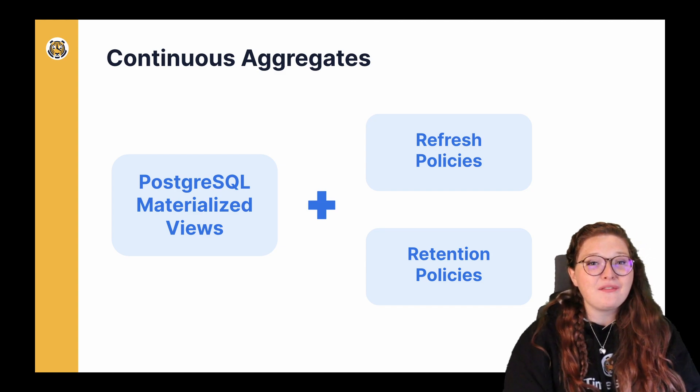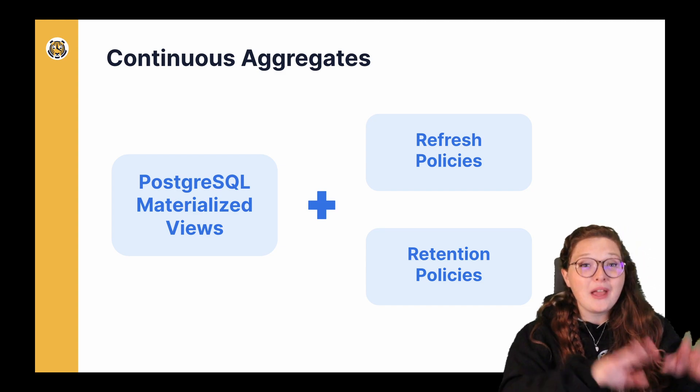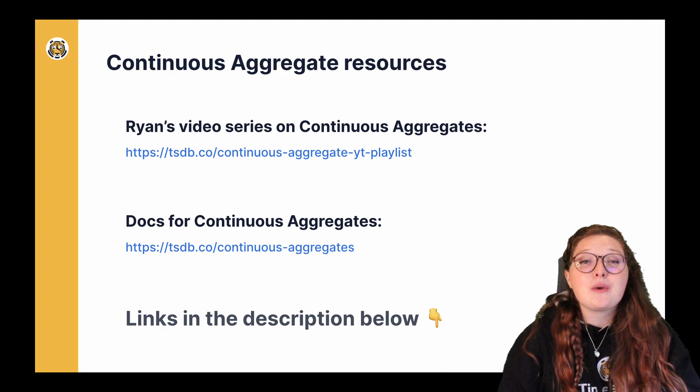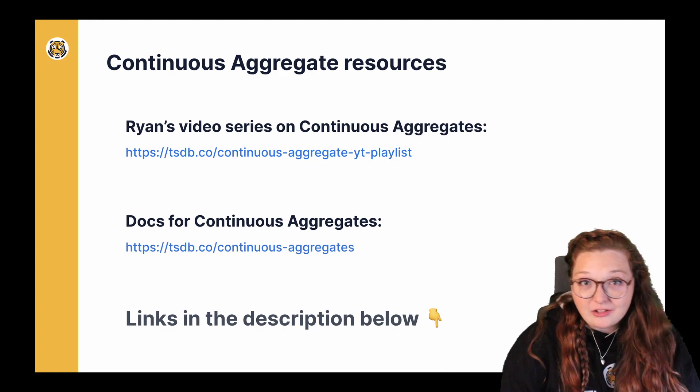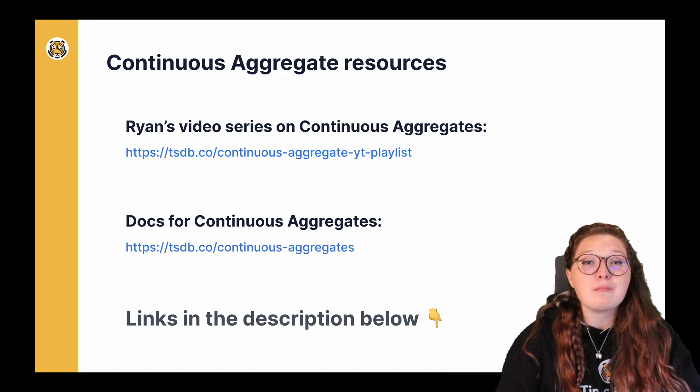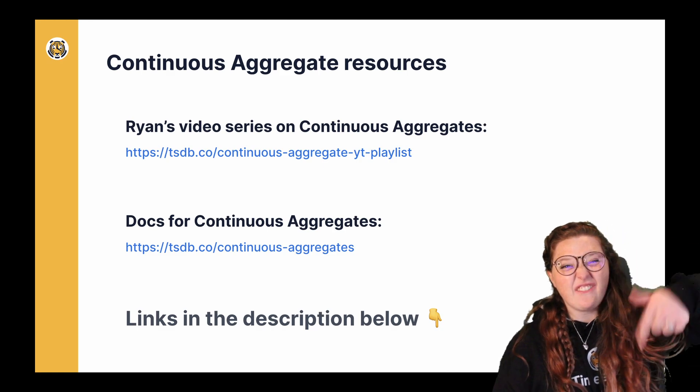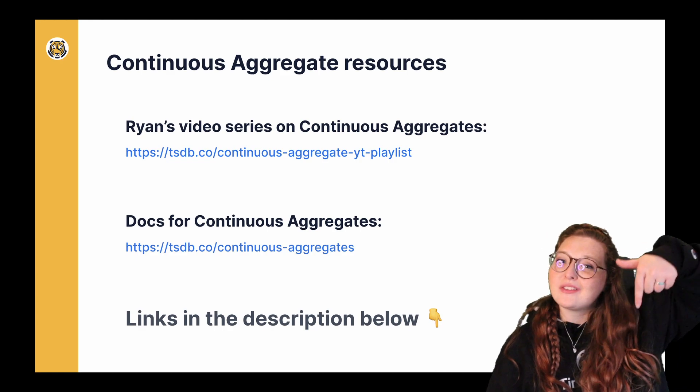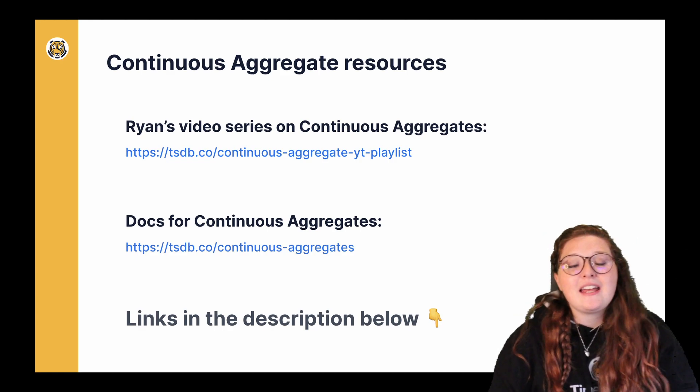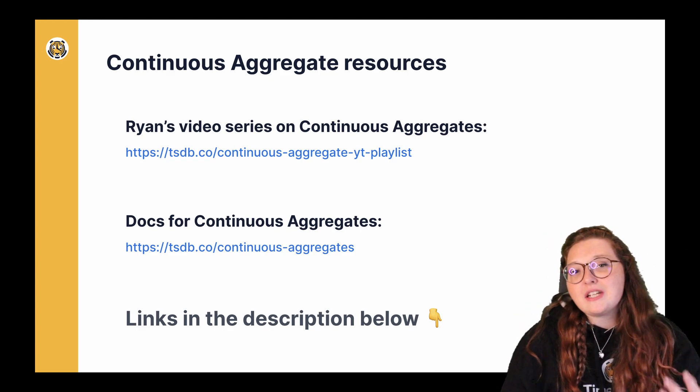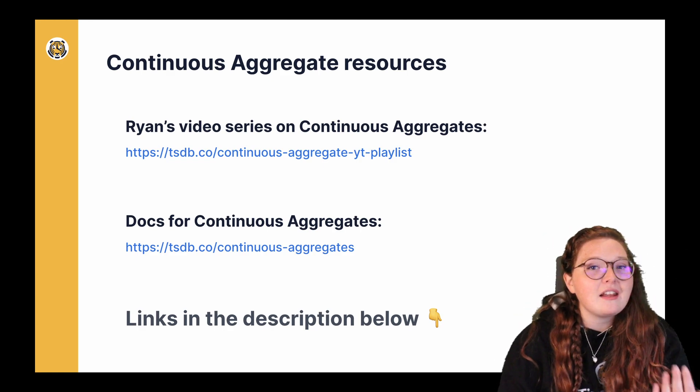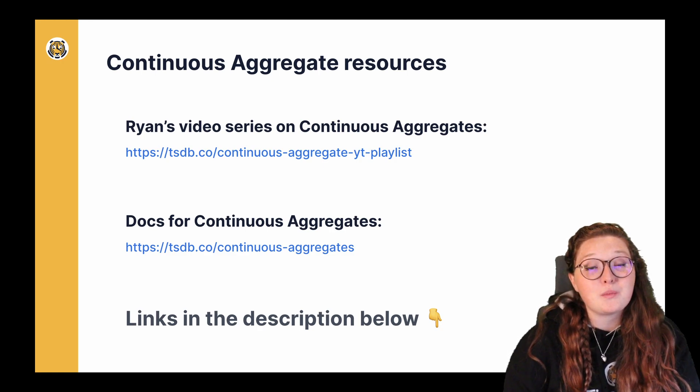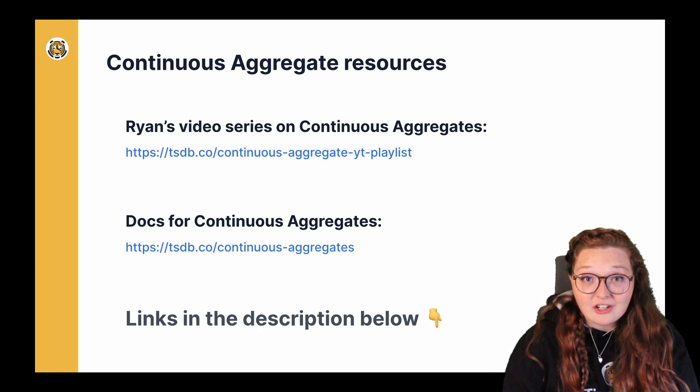That was a very quick explanation of continuous aggregates, so if you are interested in learning more about continuous aggregates, definitely check out the links that I have below as they have lots of additional content and information on how to get started with continuous aggregates.